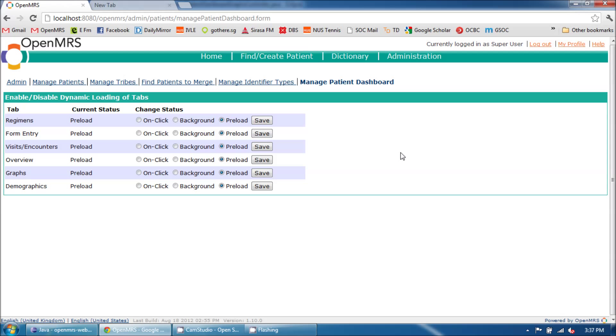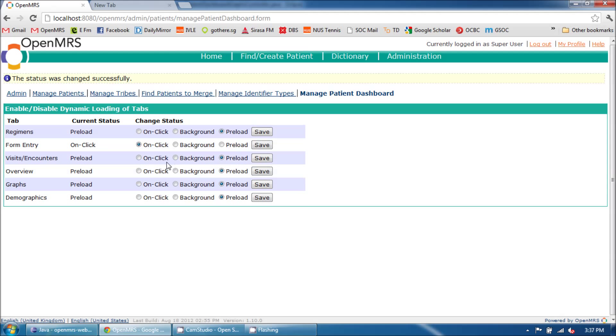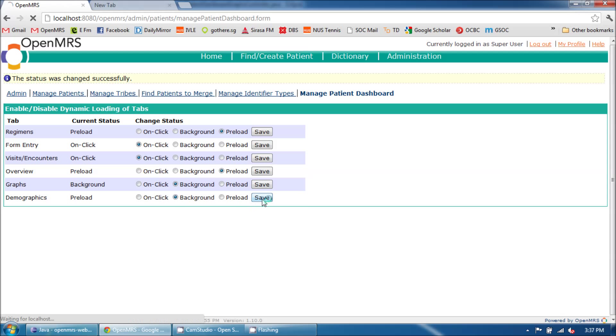Now let's see how the dynamic dashboard functions. I am going to change the loading preferences for some of the tabs. I will set onClick for Form Entry and for Visits and Encounters, and I will set background for the Graphs tab as well as for the Demographics tab.